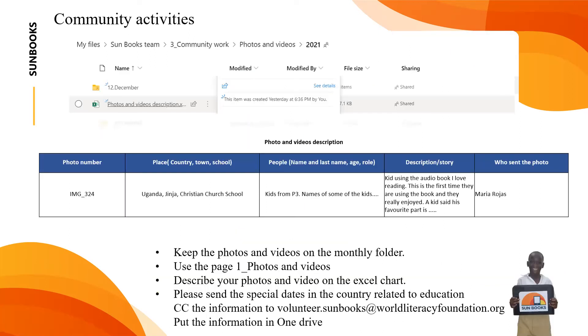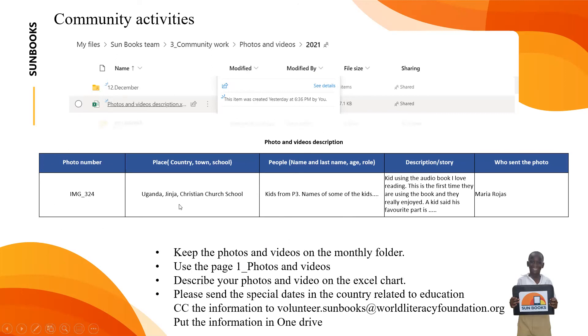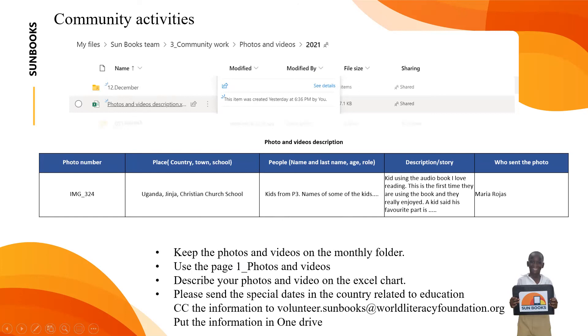I would like to mention the community activities. I will go directly to the folder so we can see it from there, but here on this slide you can see where to find it and what we are requesting. I'm going to talk about that on the folder. You go to my files, you go to Sunbooks theme folder, then to community work, and then you will see all the different months and the last one is photos and video description.